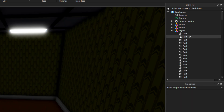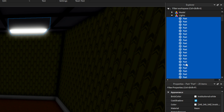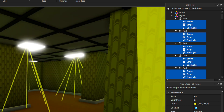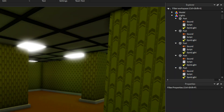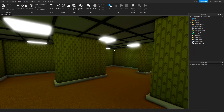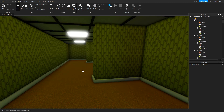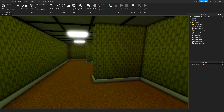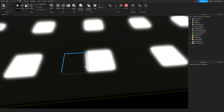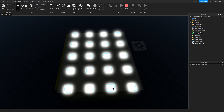Now we'll select all of these and copy them to all parts. Okay, so this is how it looks now. Let's run this with the camera — okay, it works, as you can see.